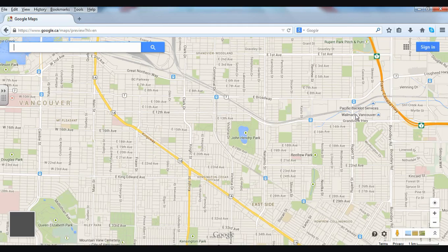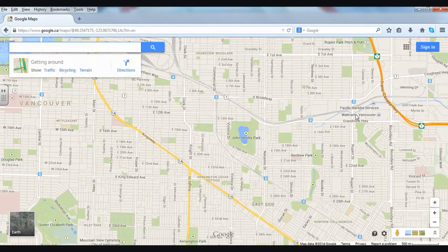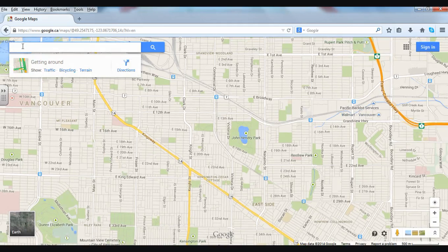When I choose Maps it will take me to a map of the city that I'm in, which is Vancouver. Up above you'll see a box where I can type. Down below we can show traffic, bicycling, or terrain, but for this video we'd like to get some directions.